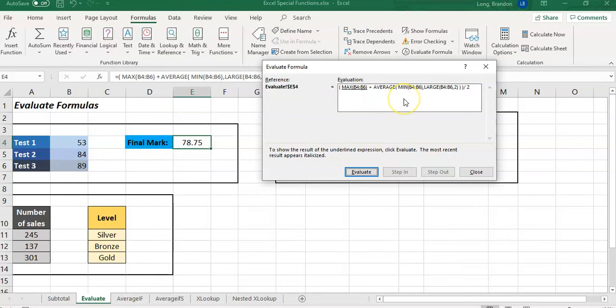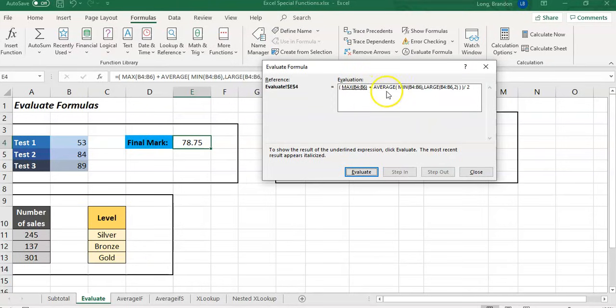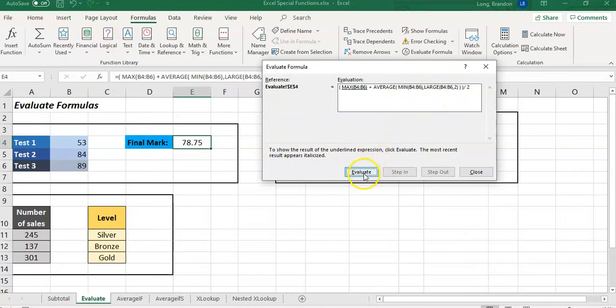We can see what the results are going to be, but we can also see the order that it's being processed. In this case, we can see that the MAX of B4 to B6 is underlined first, so that's the part that's going to be evaluated first. This will show us the order, so if there's a mistake you can see that shouldn't be done at that particular point. How can I re-evaluate my formula or change it so that it works the way I want it to work logically?